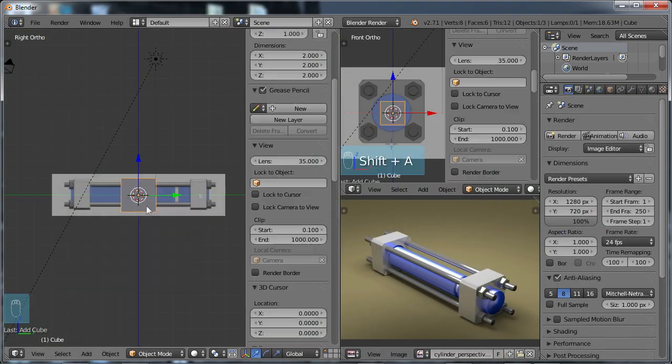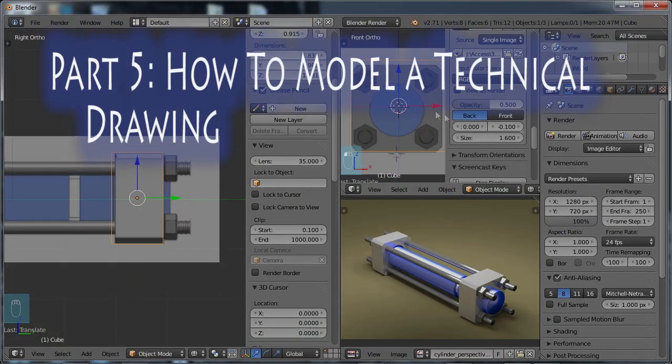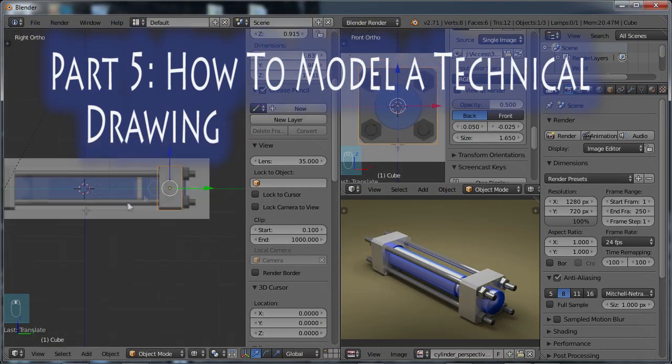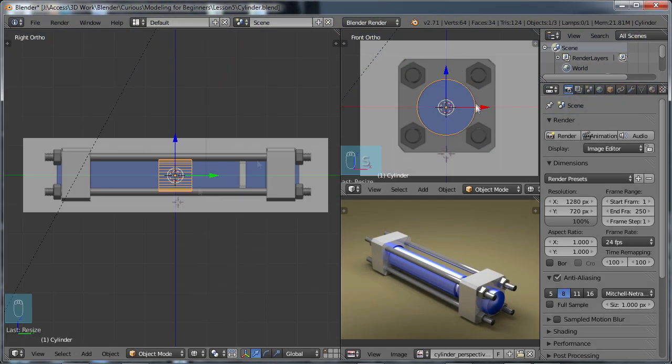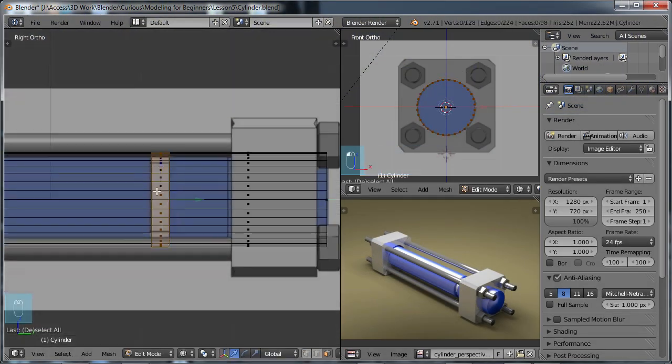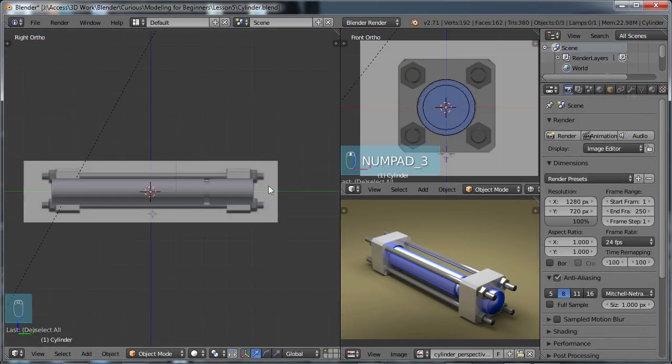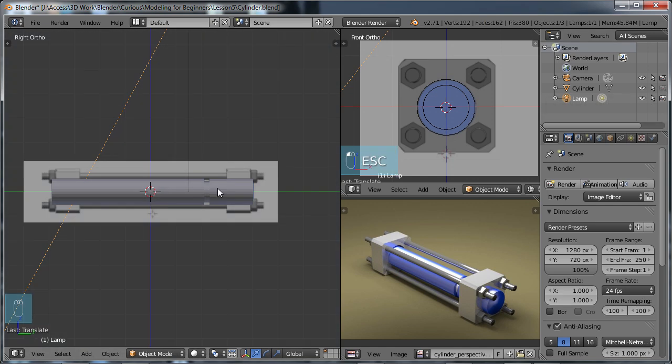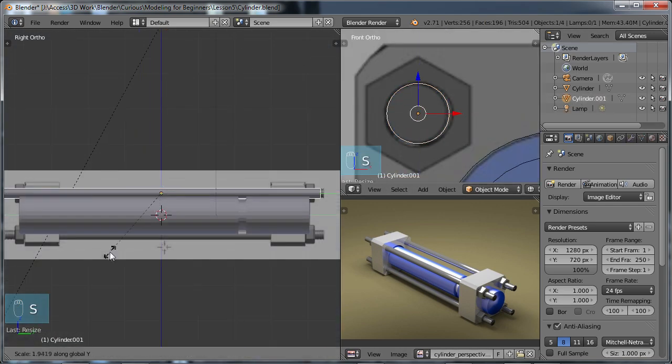In part five, how to model a technical drawing. We'll model a fairly simple technical drawing, so you can gain understanding of some of the more advanced modeling features to build on what we learned in the previous lesson.